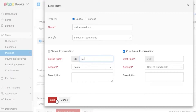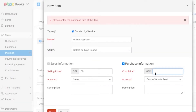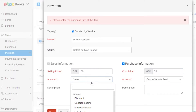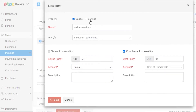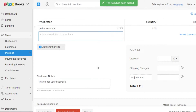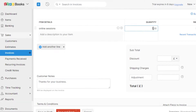In the items section, you can select items you already have or create a new one. Click on New Item and add a name — I'm using 'Online Sessions'. There's no unit for it. Add a price: I'll set 59 GBP, but you can change your currency anytime. Set the account to Sales, then click Save and your new item will be created. I've added it to the invoice and set the quantity to three for three sessions.